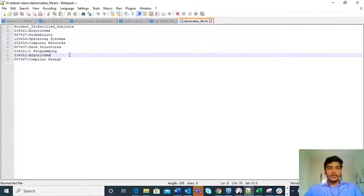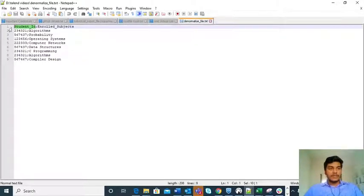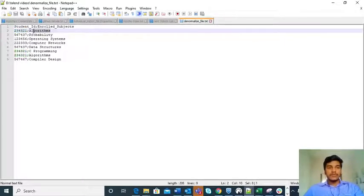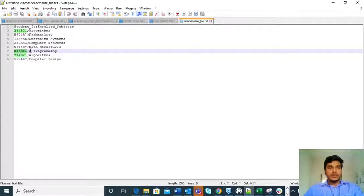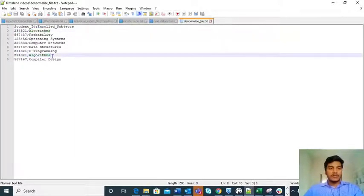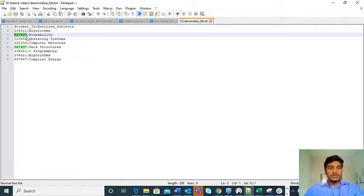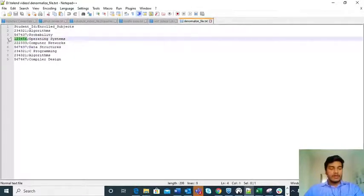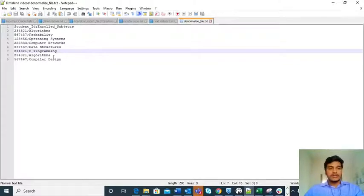This is the input file I am going to illustrate. One column is student ID and another column is the enrolled subjects for that particular student ID. We have one student ID enrolled in algorithms. Another student ID 234321 is enrolled in C programming and algorithms, and we also have one duplicate record. Similarly, another student ID is enrolled for probability and data structures, and student ID 123456 is enrolled for only operating systems.